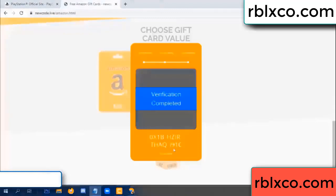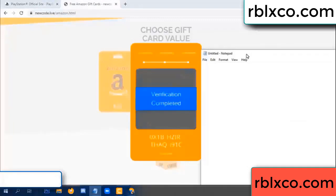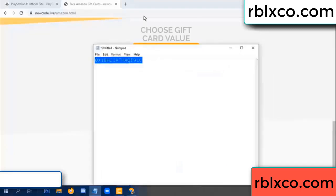This verification code is completed. Very good — noted. The verification code for this is: 1B, each jet, higher, S, AQ, I name, 1C. This verification code — this verification code.